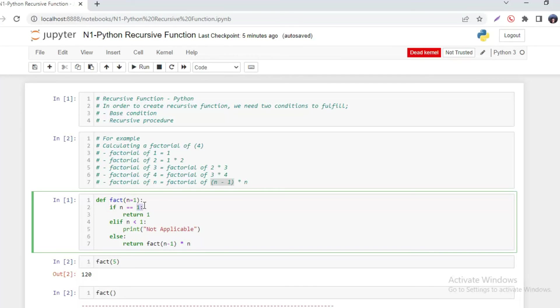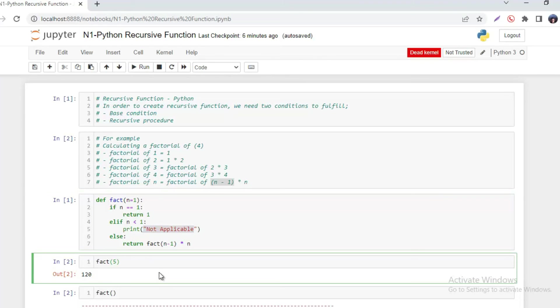Now what if n is less than one? If the user supplied a number that is less than one, we are going to give that 'not applicable' message. Let's try it out.